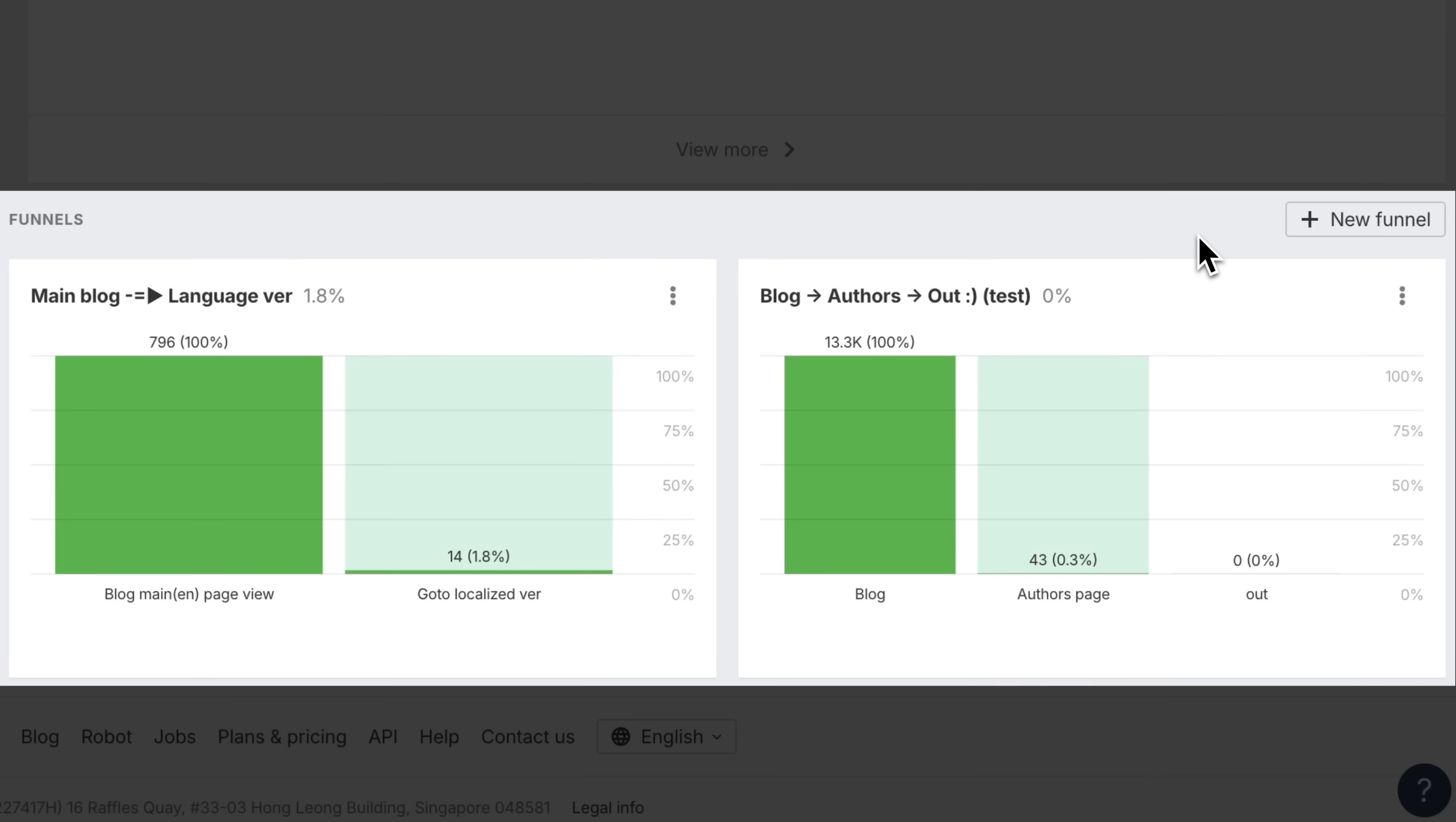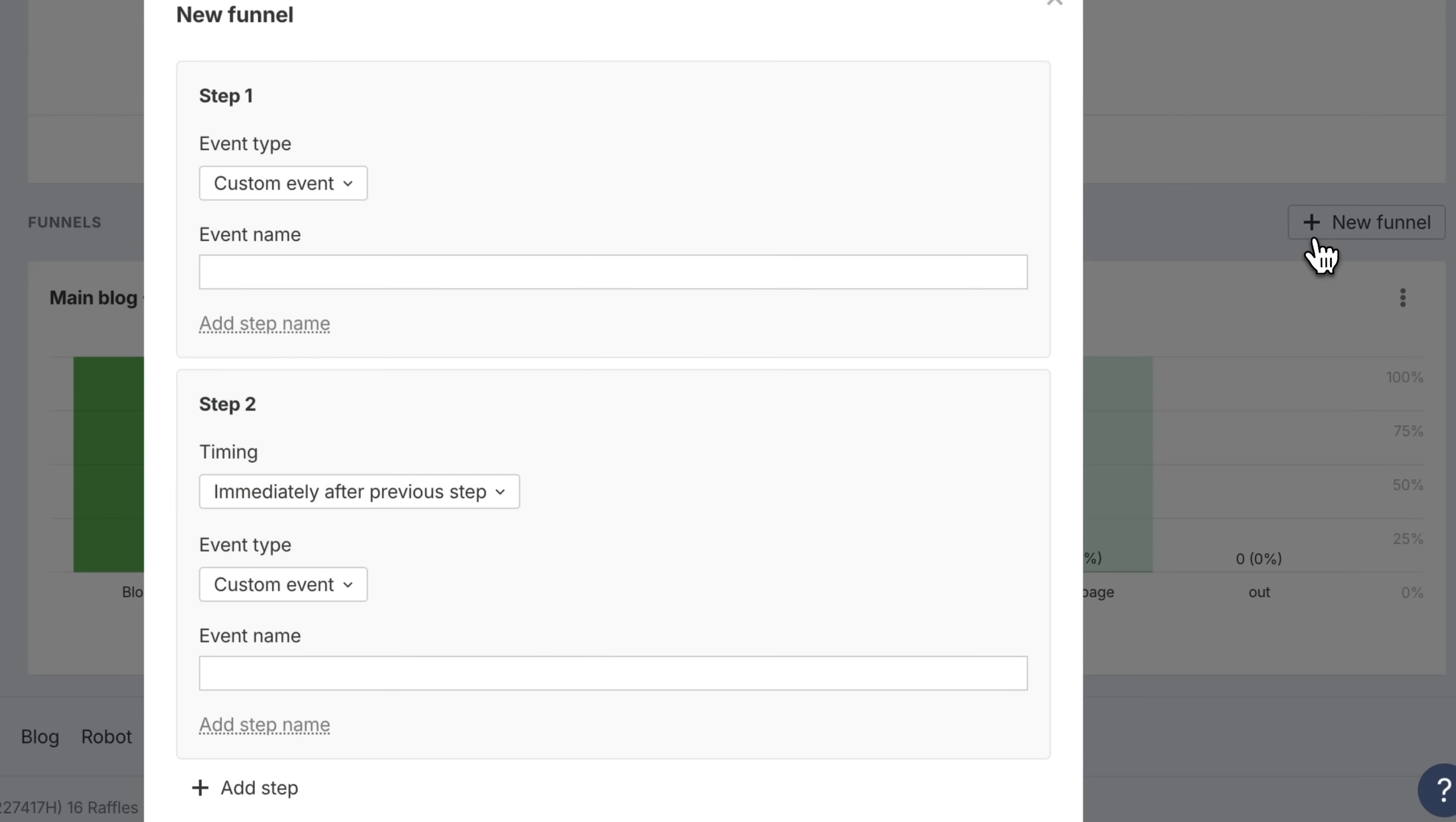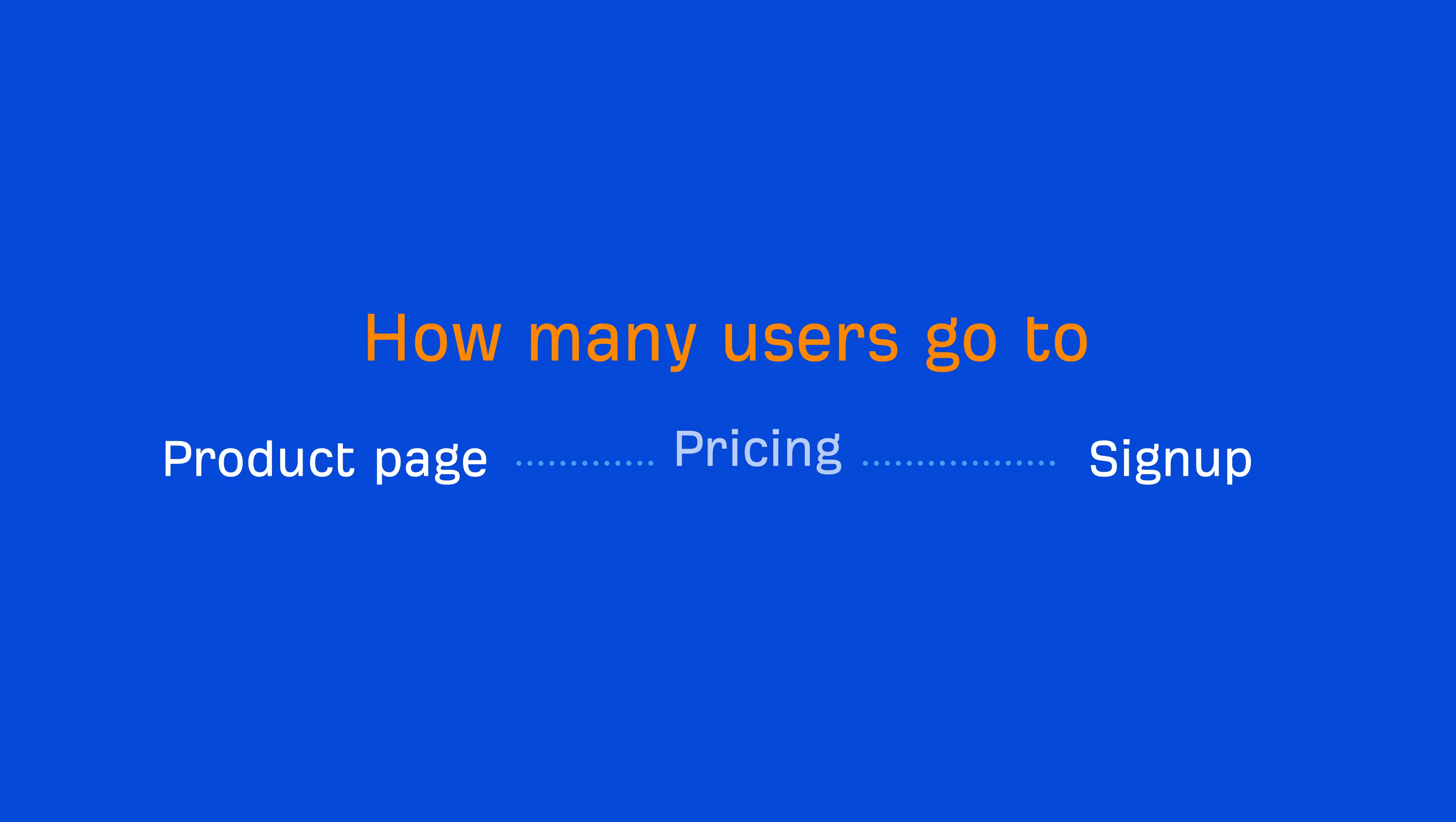Next up, funnels. They're like an extension to events. Layer events and stack on any filters you like, and build funnels to see how visitors move through key steps on your site. This is amazing for seeing where visitors fall off and boosting your conversions. Each funnel supports up to 6 steps, and you can see things like how many users go from homepage to pricing to signup, or product page to cart to checkout.